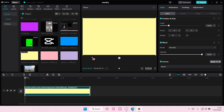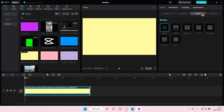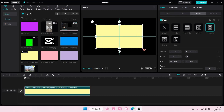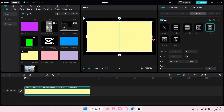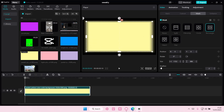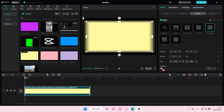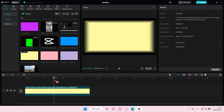I'm just going to select this picture and I'm going to select mask and I'm just going to choose rectangle for this one and I'm going to just adjust it a little bit. I'm also going to feather it out.